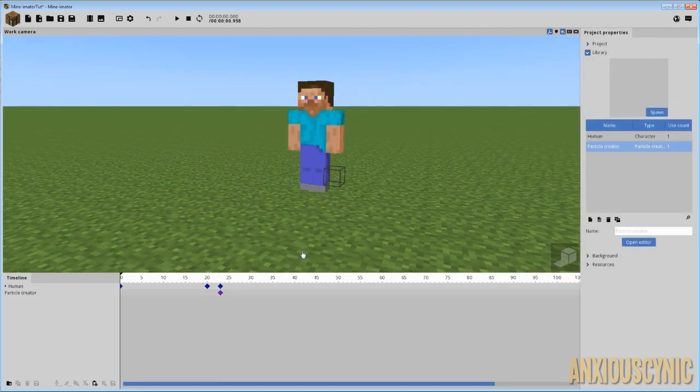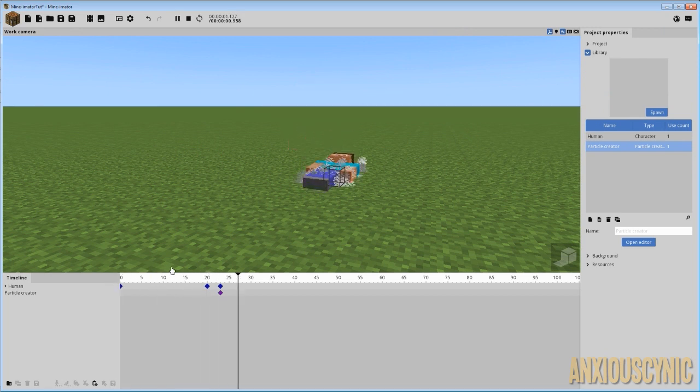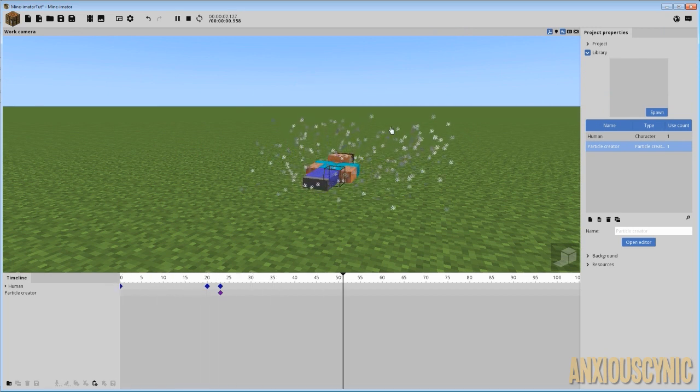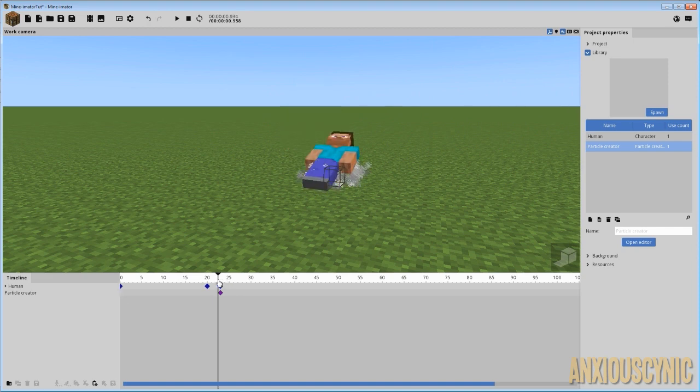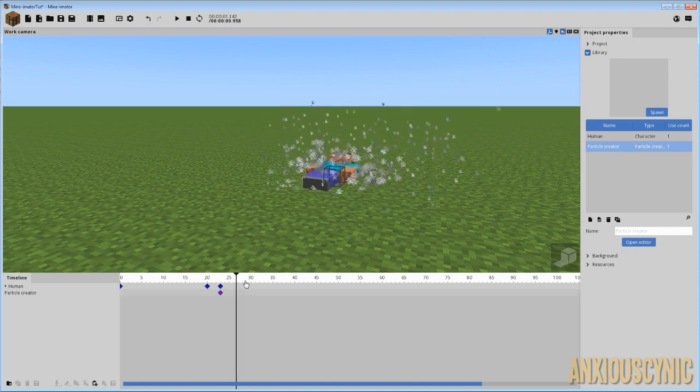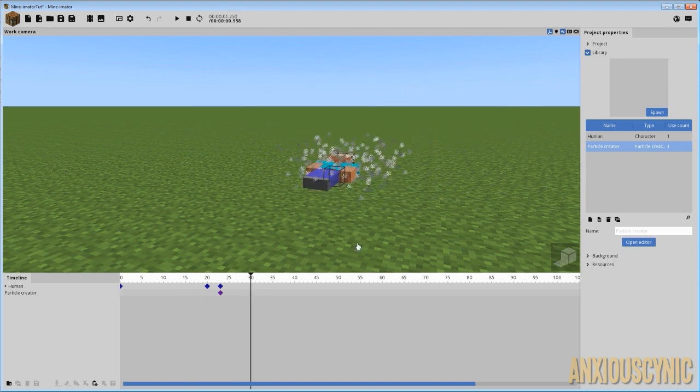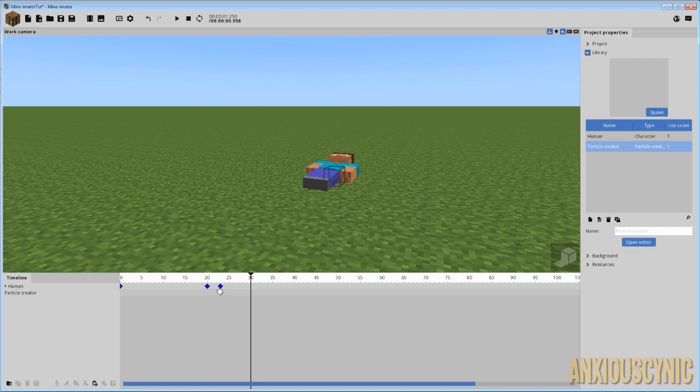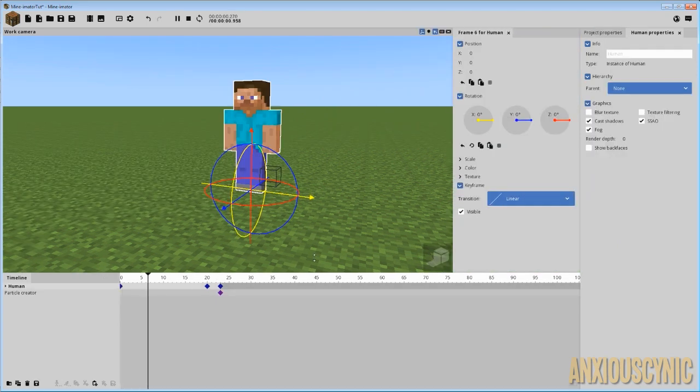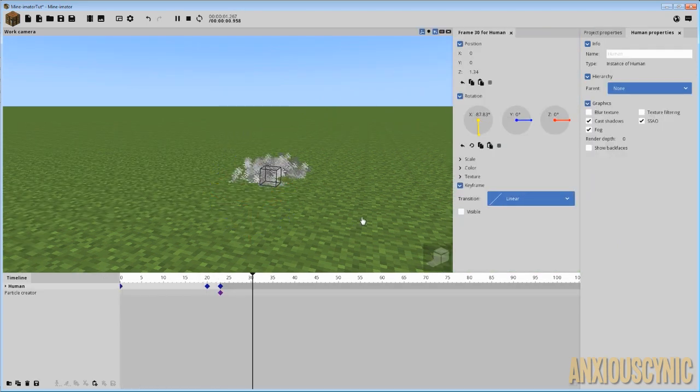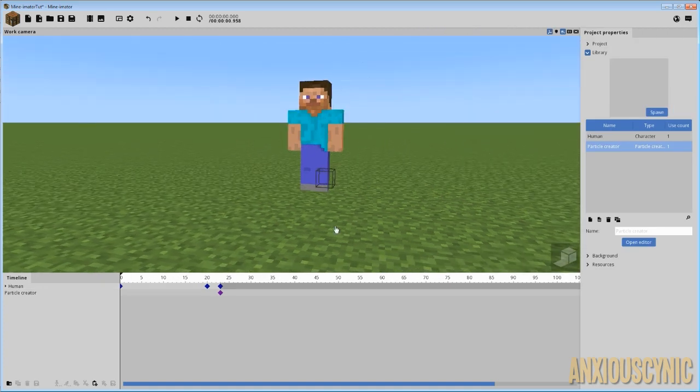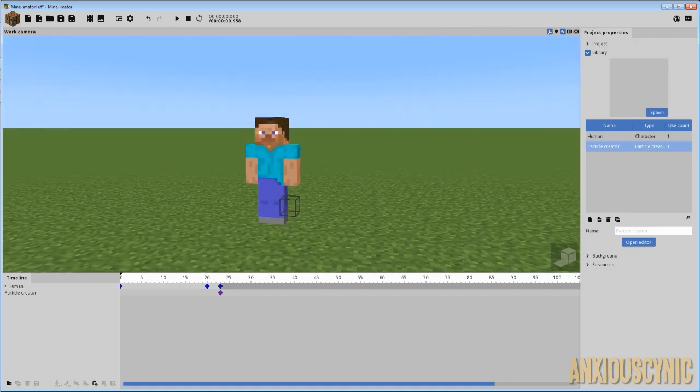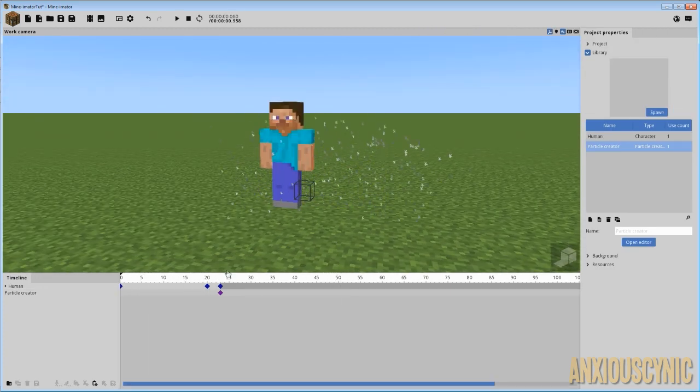Alright, so I went ahead and just threw in a little bit of a particle effect there, so you would have this kind of thing happen just as you might similarly have happen in Minecraft. Just some dust particles from the character dying, and of course we want Steve to go invisible at this point, so what happens is he just collapses back and poofs out of existence, unfortunately for Steve.